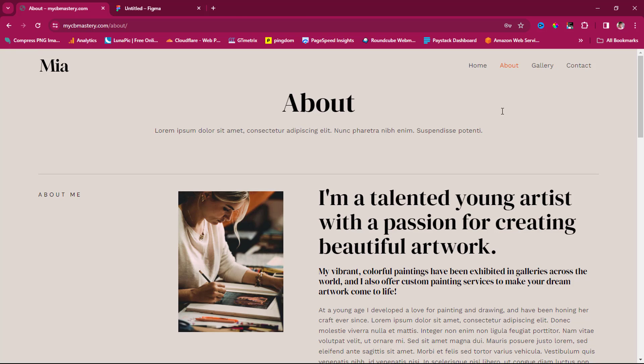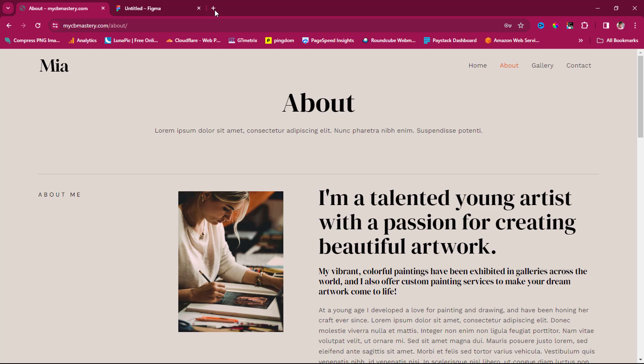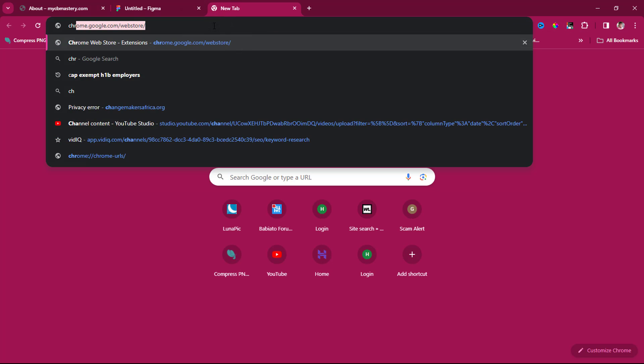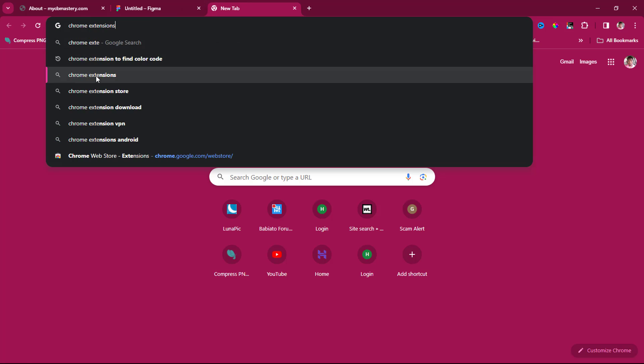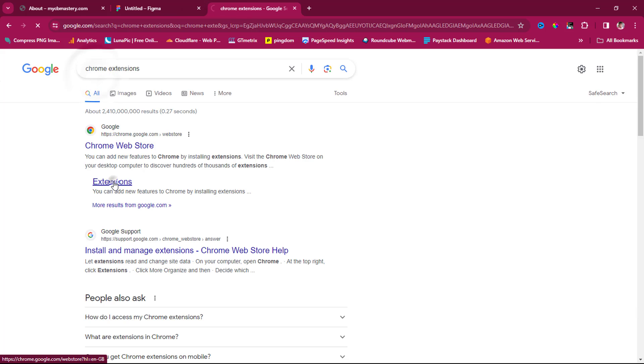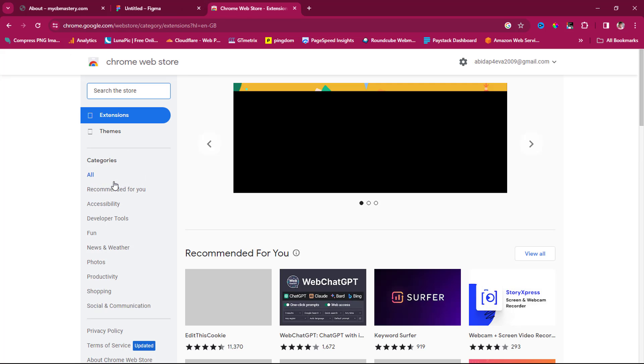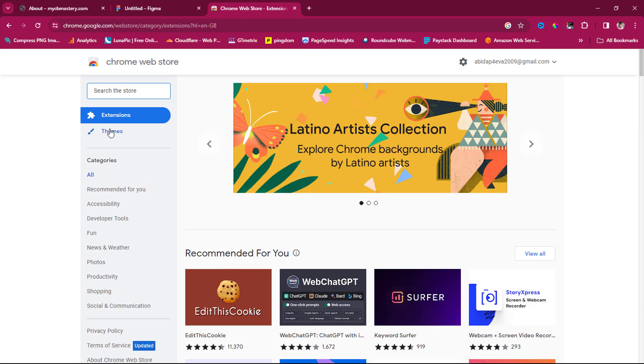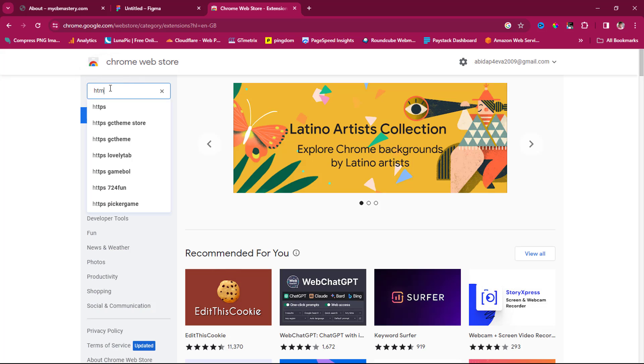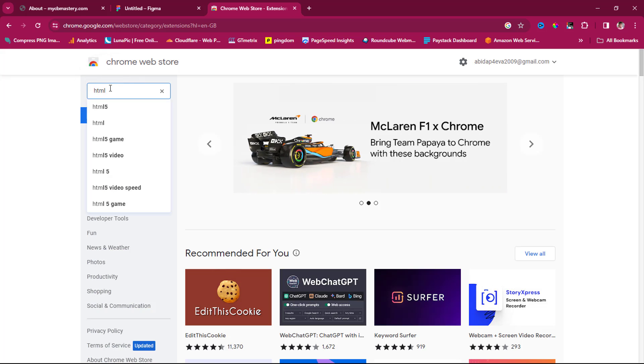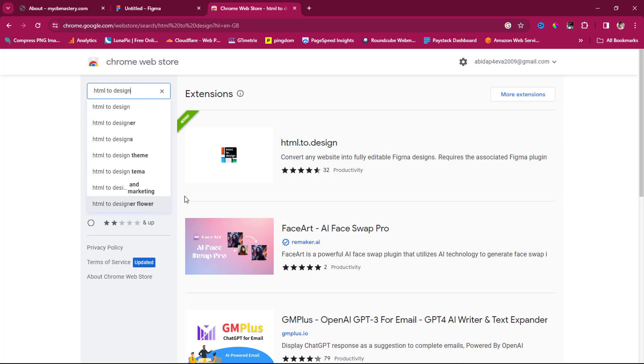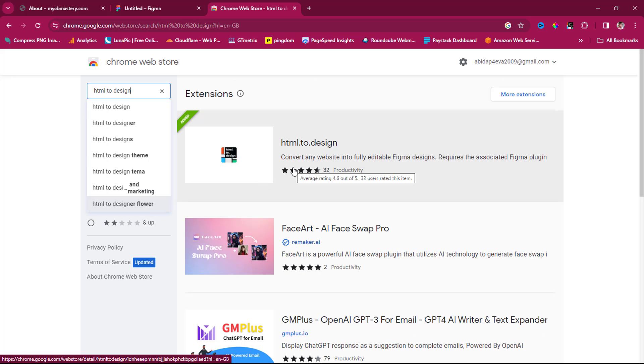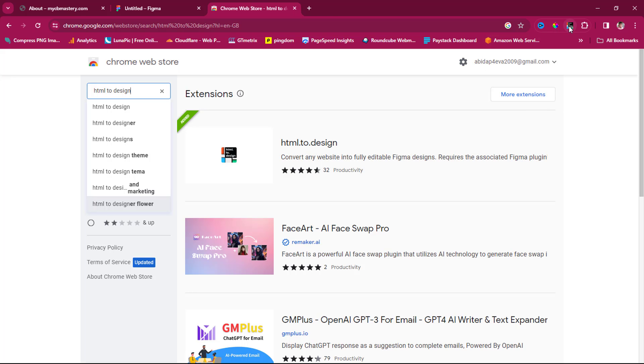To clone this, we need to install the Chrome extension of that plugin, HTML to Design. You can go to Chrome extensions and search for it. Type 'HTML to Design' and install this plugin into your Chrome.